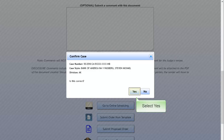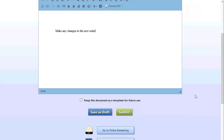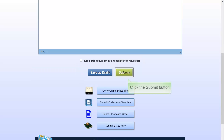Click Yes to confirm the case information or No to go back and enter a new case number. The template opens in an editable mode. Make any necessary changes. Check the box next to Keep this document as a template to save the document for future use. Click the Submit button.